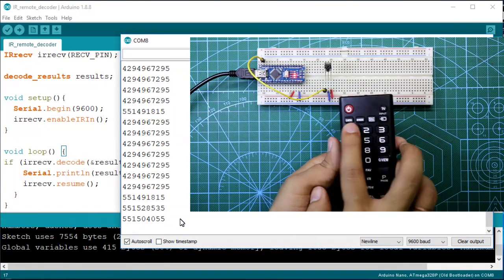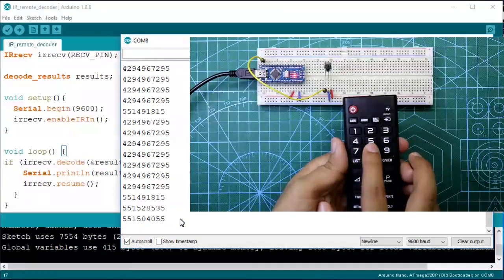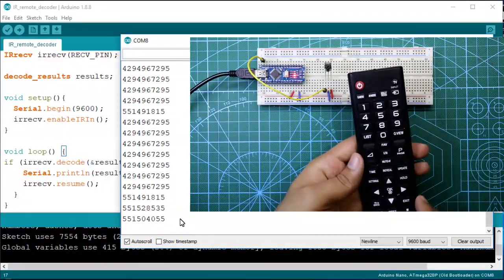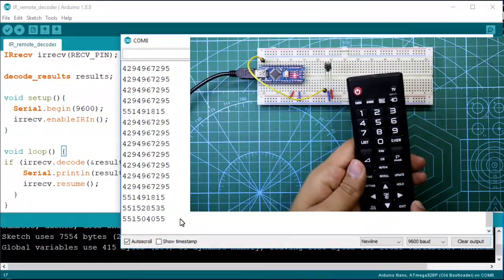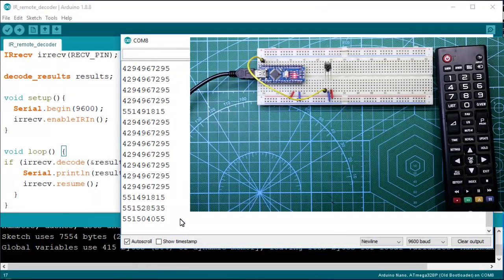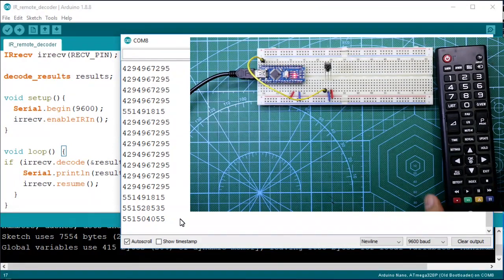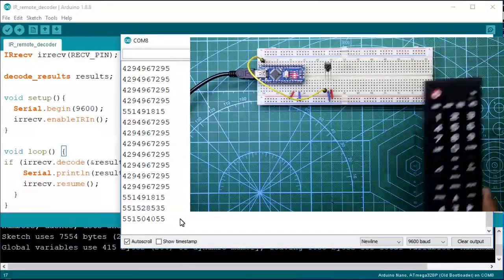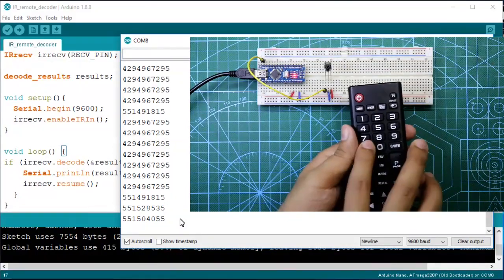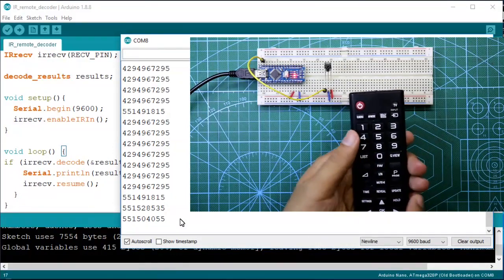Because we are going to use this key for the next project. Now I will write all the decoded code on a hard copy so that it will be easy for us to do the next project.